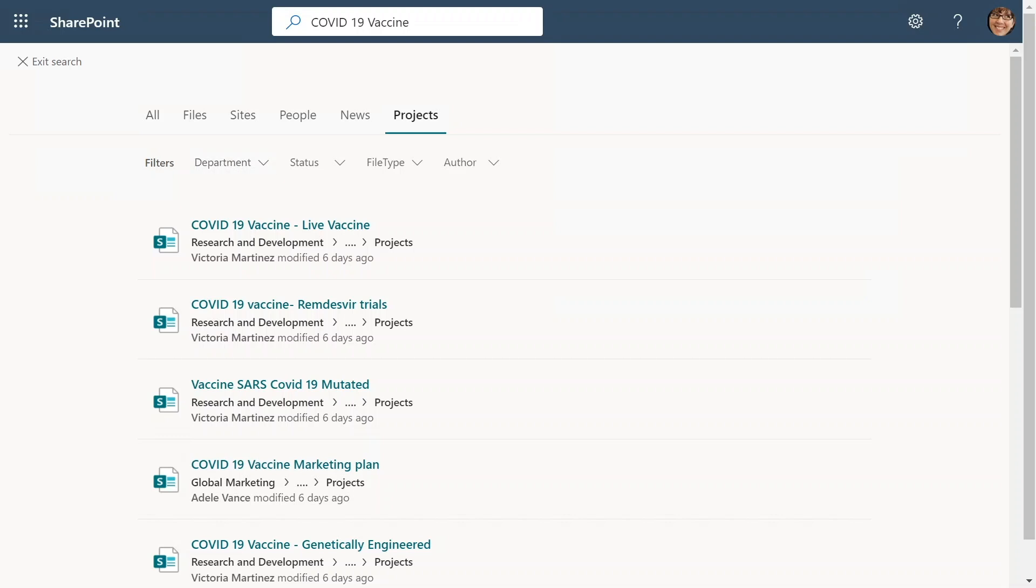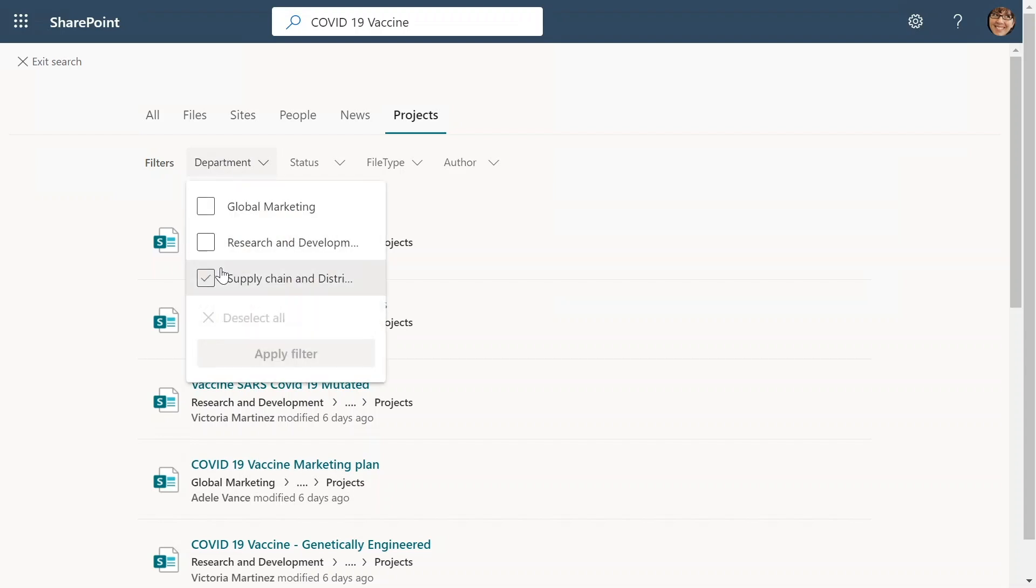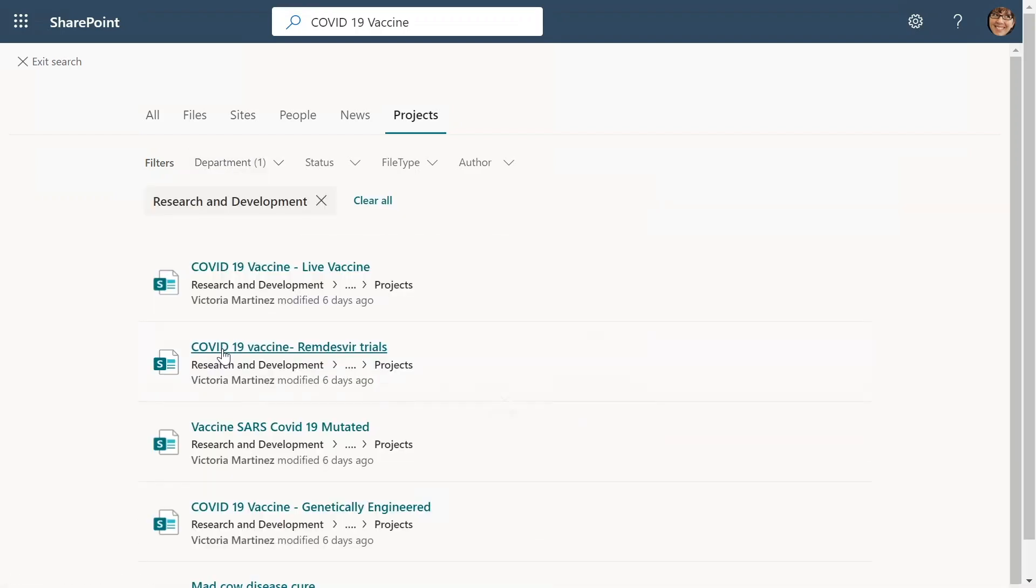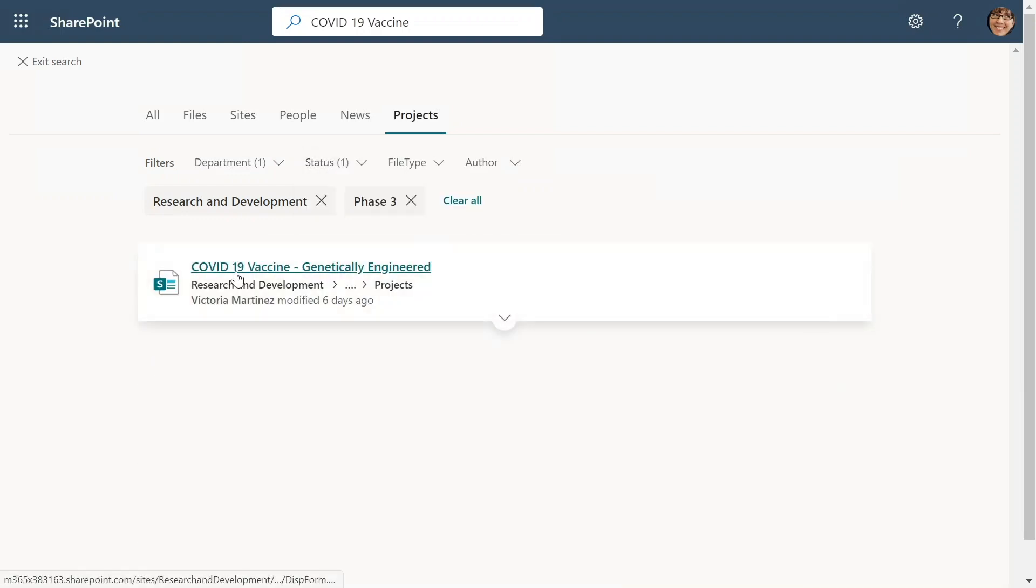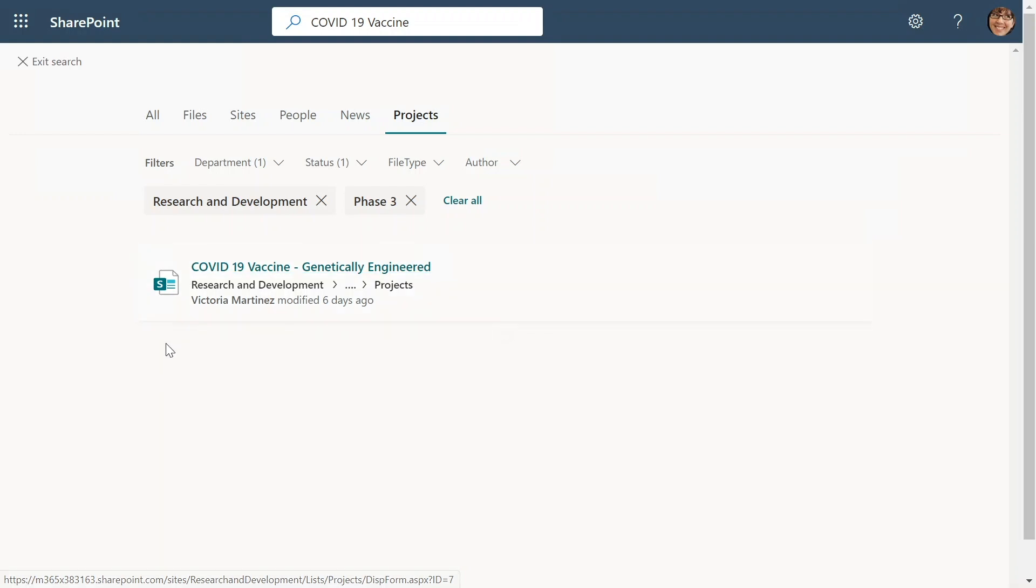Let's look at how filters help Megan achieve her use case. Megan navigates to the filter section of the search page, clicks on department filter and selects research and development. She then goes to status filter and selects phase 3. Now she found the project which she needs in a matter of seconds.